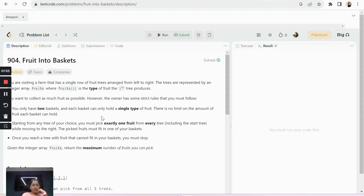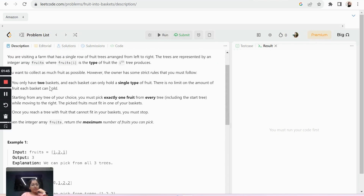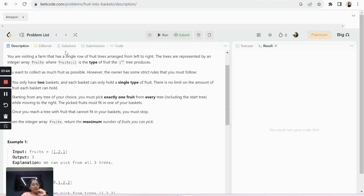Welcome to my channel Code with Ease by Varsha. Today we will talk about the LeetCode question 'Fruits in Two Baskets.' It's a LeetCode medium question and has been asked at Amazon. Let's take a look at the question: you are visiting a farm that has a single row of fruit trees arranged from left to right.